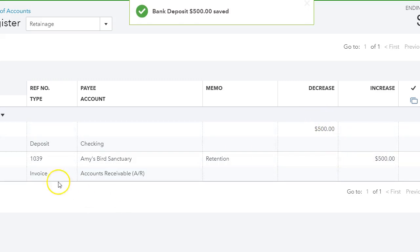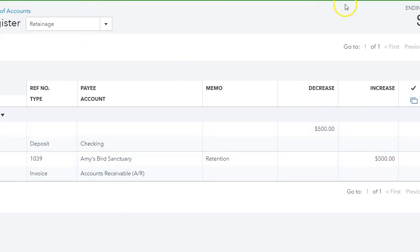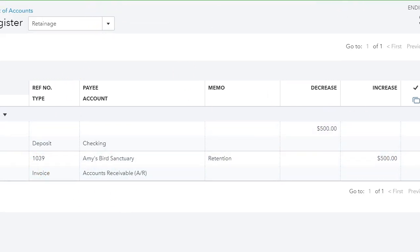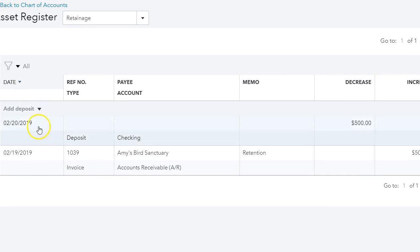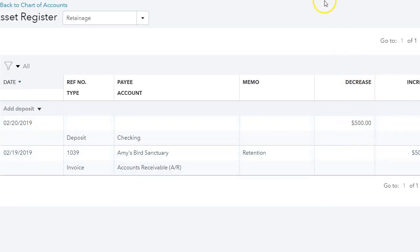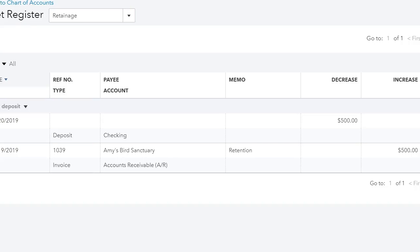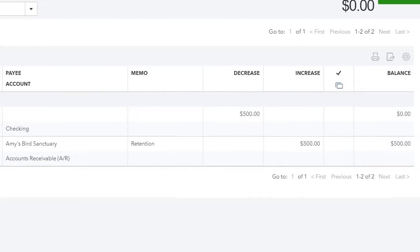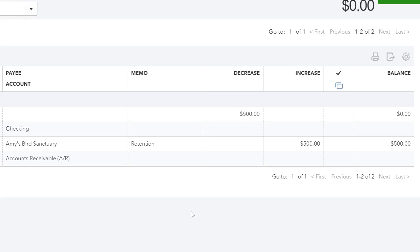And here we go. I created the invoice and then later on, I put tomorrow's date. Later on it was decreased and the balance for this account is currently zero. So this is what I wanted to show you, how to track retention, how to bill retention in QuickBooks Online. Please don't forget to subscribe to my channel for more how-tos, tips and tricks, and troubleshooting for QuickBooks, and I will see you on the next one.